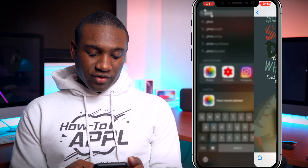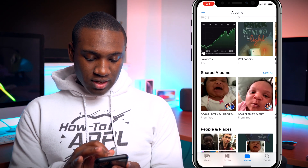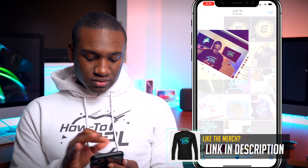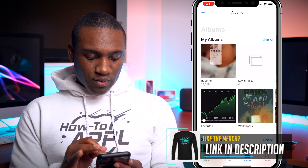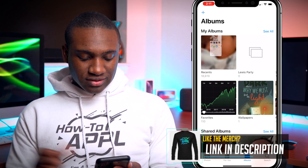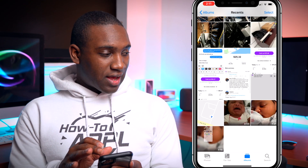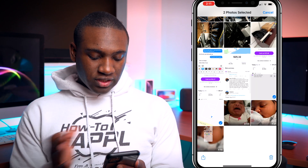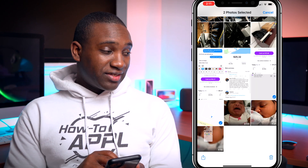I'm going to go into Photos, and I will select some photos — I'll click on these two, let's just say that, and I will hit this little share button.